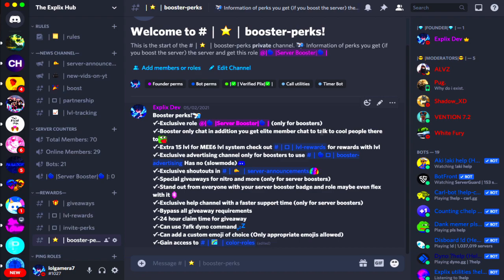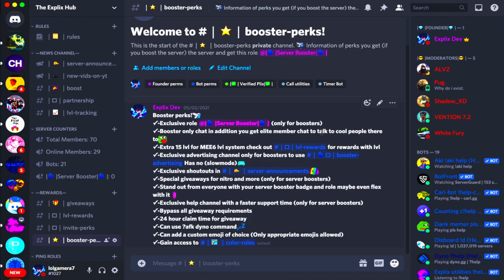Hey hello everybody, welcome back to EonPlex Gaming. In today's video, I'll be showing you how to use the brand new Mi6 temporary channel feature. This feature has been introduced to Mi6 about 5 days ago. It's still a fairly new feature, so do expect some bugs throughout the setup process. Now let's hop right into the video.